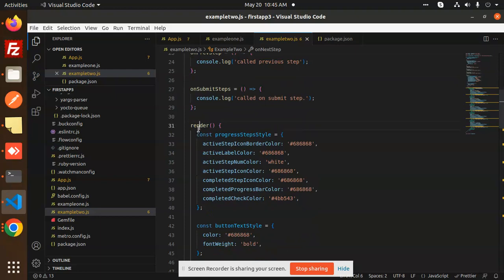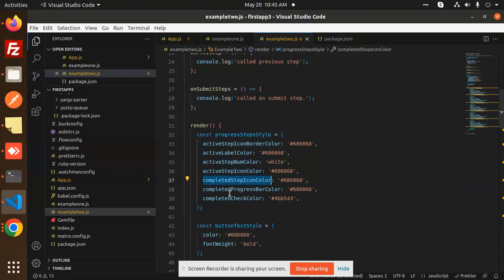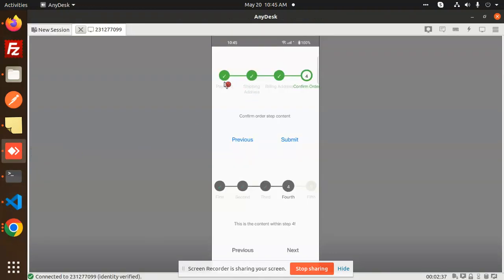In the render function we have props like activeIconBorderColor, activeLabelColor, activeStepNumber, activeIconColor, stepIconColor, and completed. These are all the color props we are setting. When a step is completed you can see the completed checkmark, and these props control the colors for that completed state.